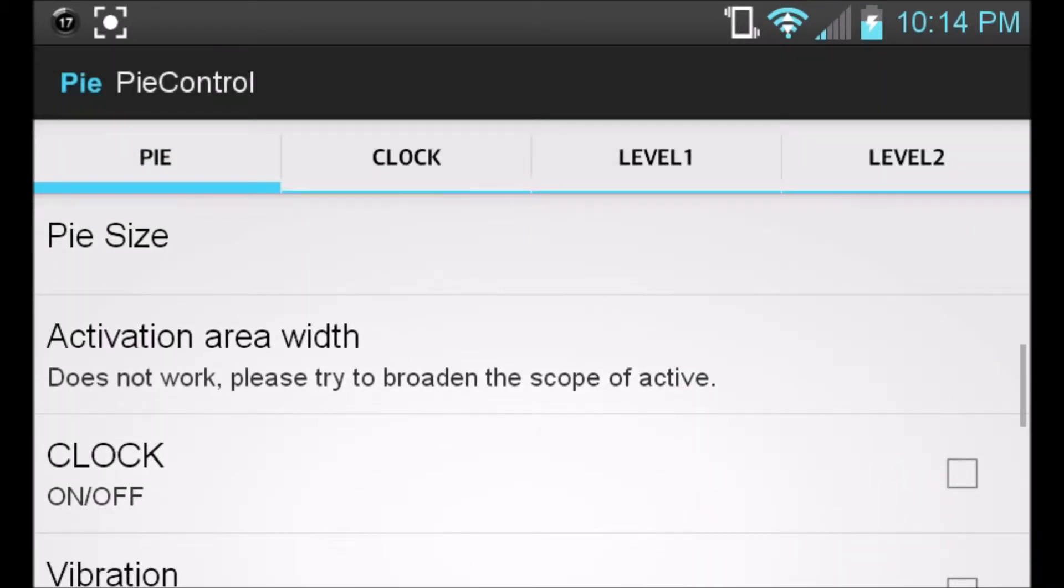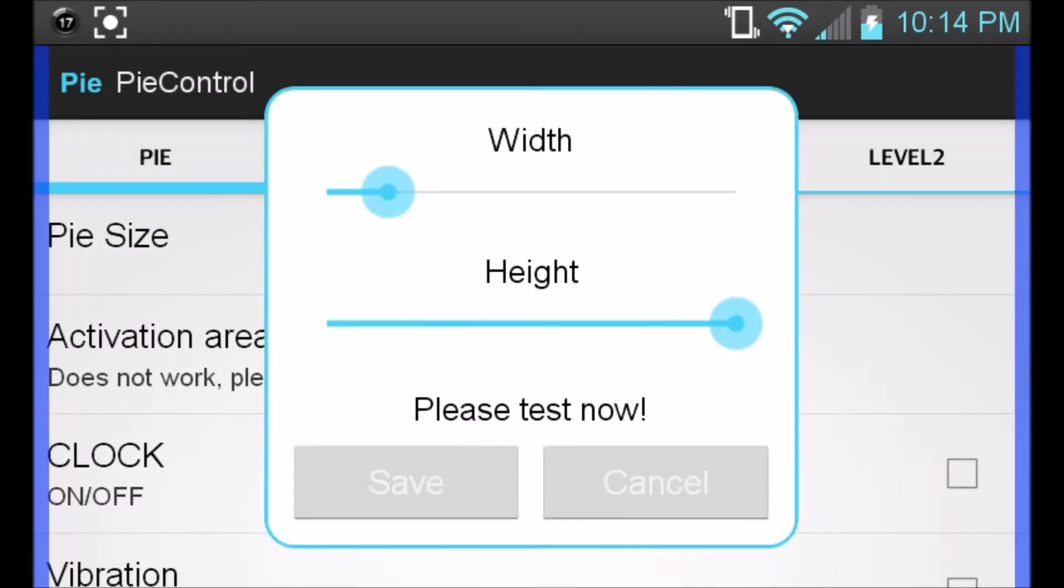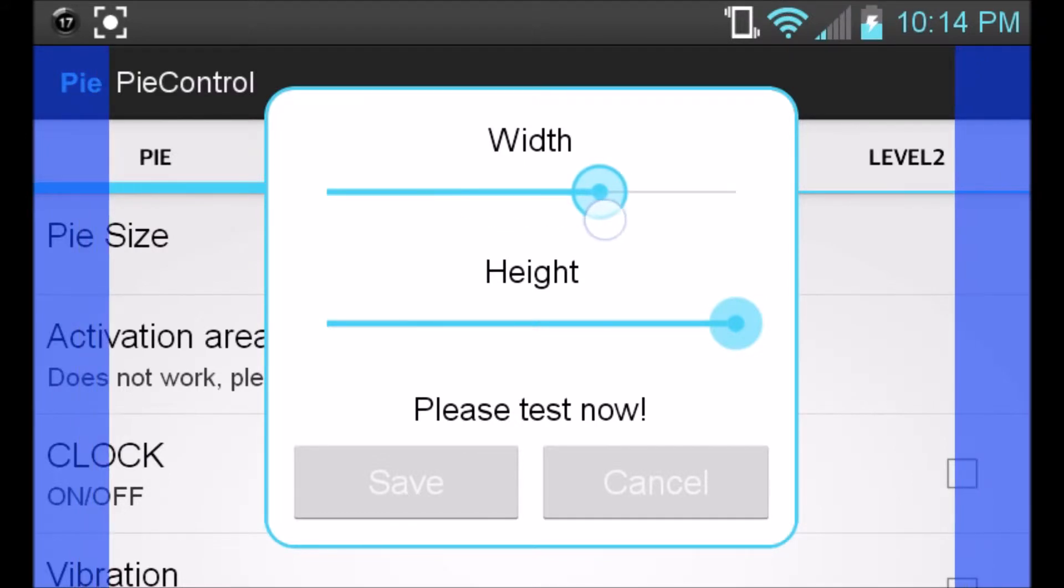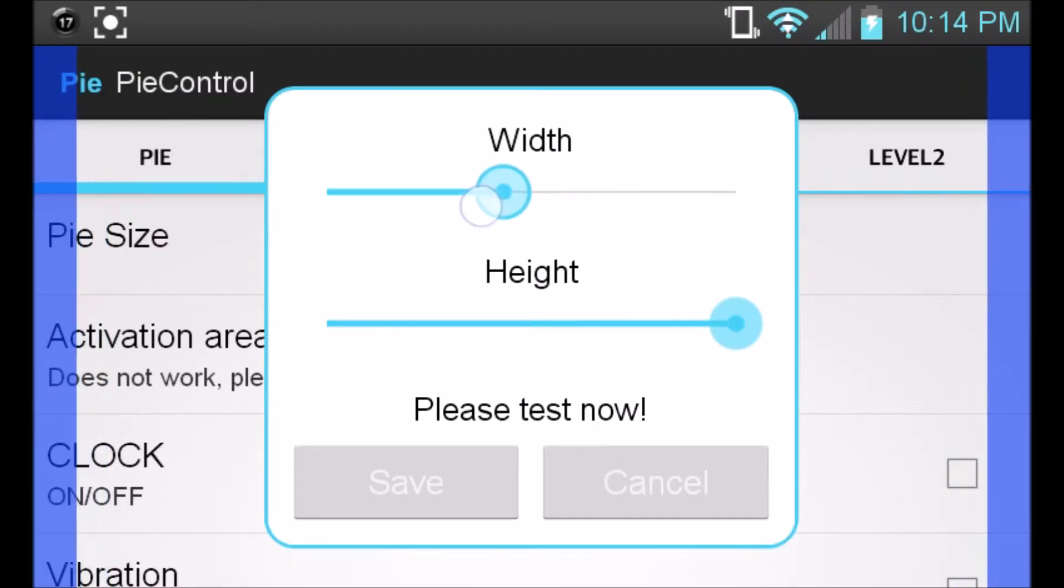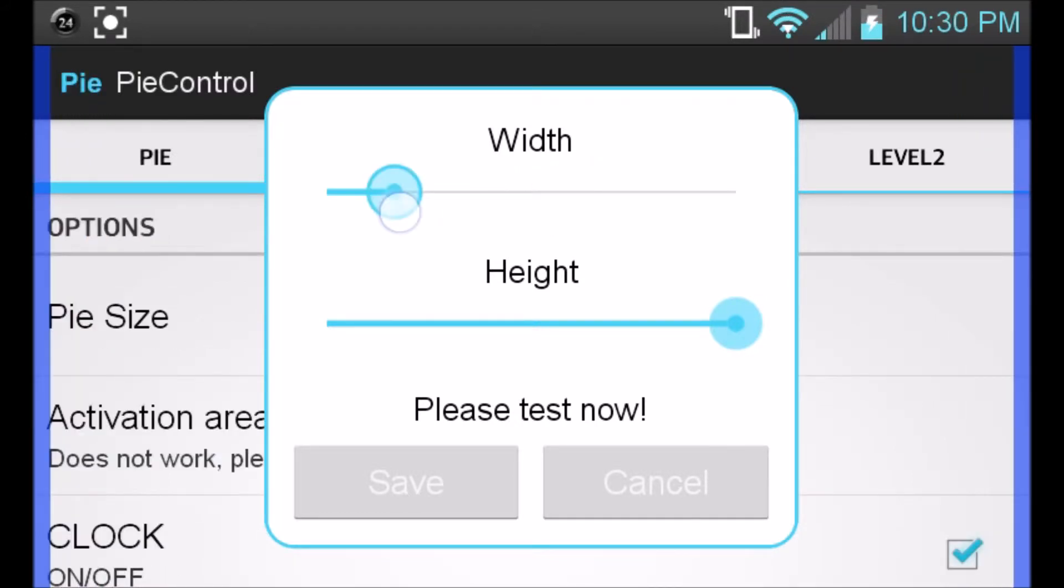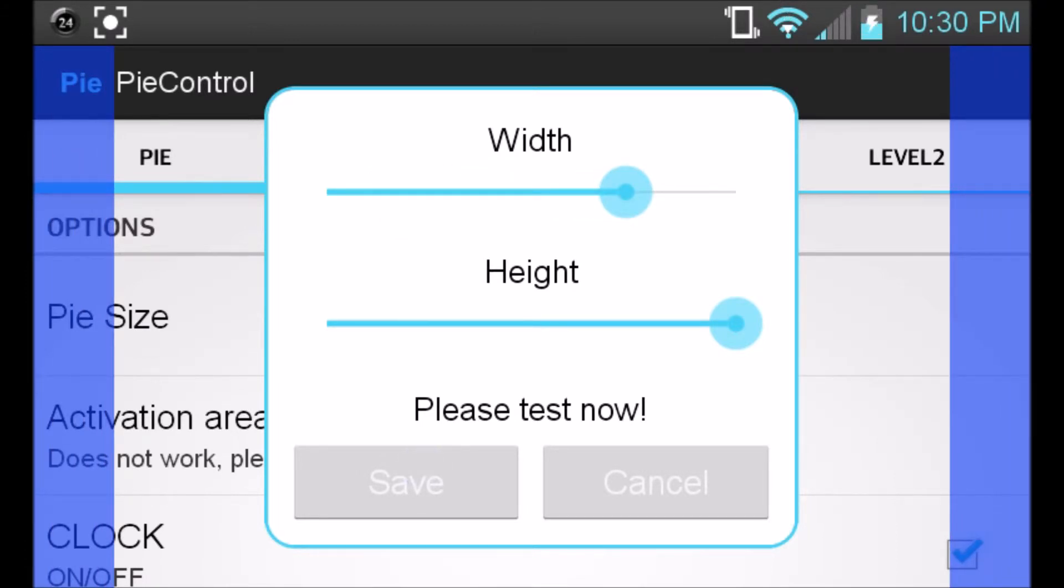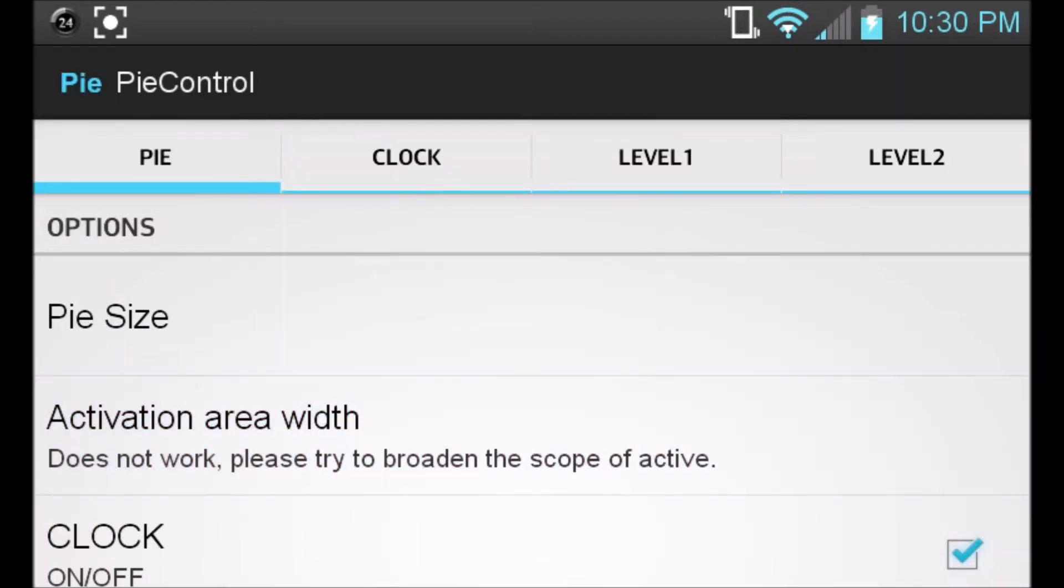And then activation area width. If you have a case and you can't go all the way to the far end of the screen, it's going to be a problem. So what you're going to want to do is change the width settings. You can go ahead and make it wider, just put it to your preferences. You don't want to make it too wide because it can interfere with you opening up other applications. For instance, if you make it too wide, then you go ahead and click and save.